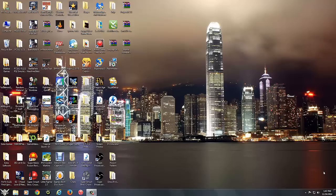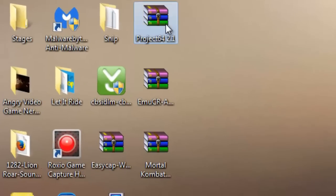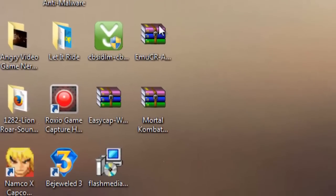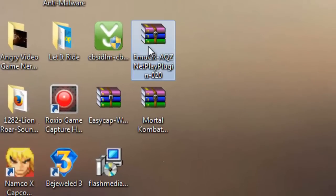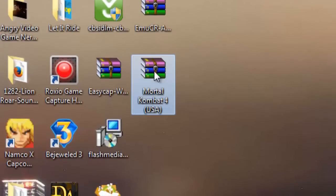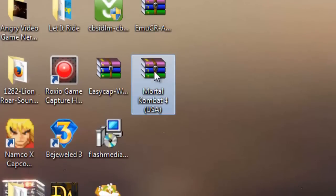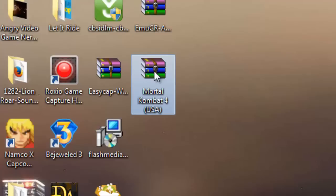So first thing you want to do is go ahead and follow the link in the description to access three files. One is going to be this file right here, the other one is going to be this file right here which is your Netplay plugin. And the next one is going to be your ROM game, not Mortal Kombat particularly, but any ROM game you have.